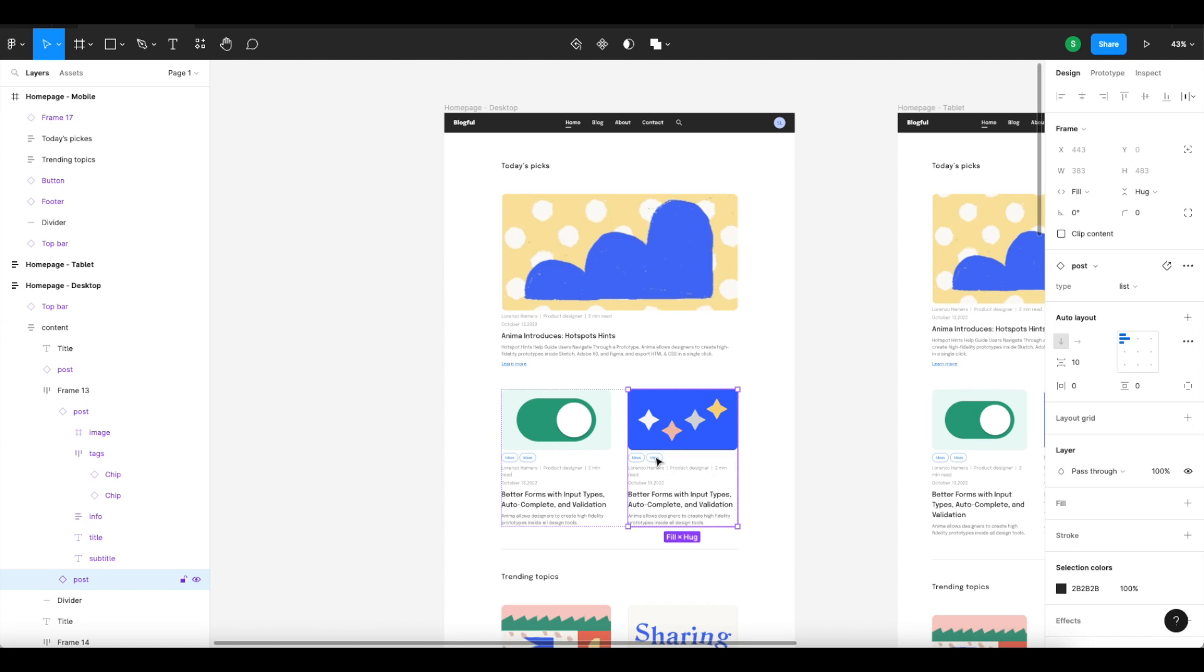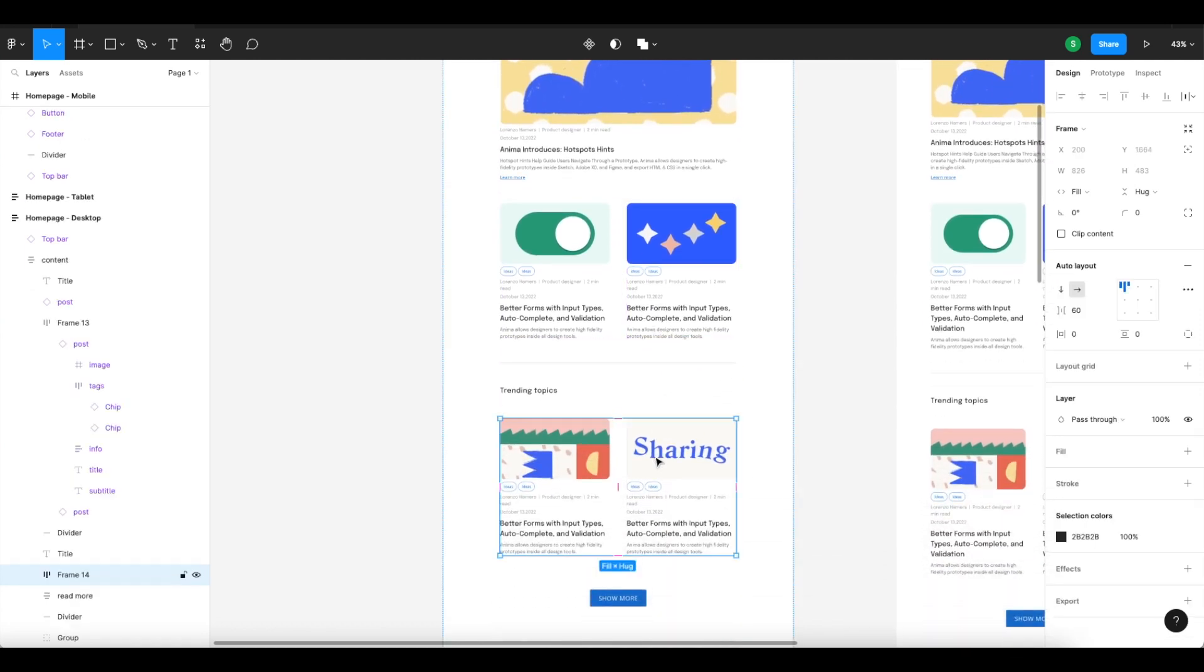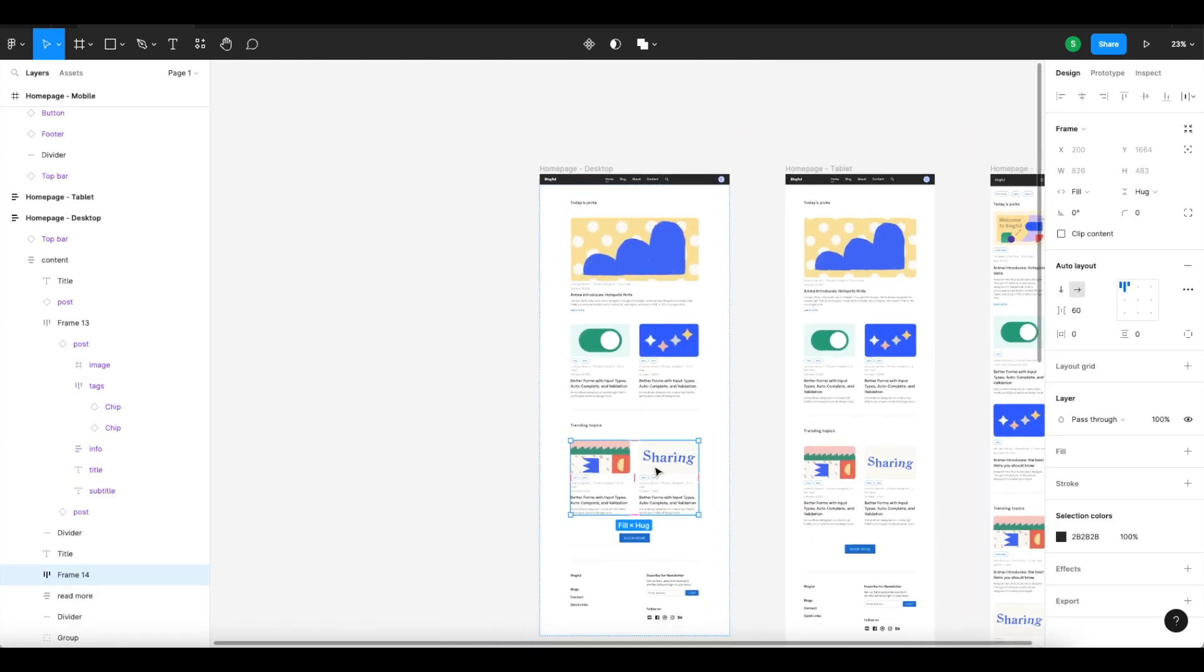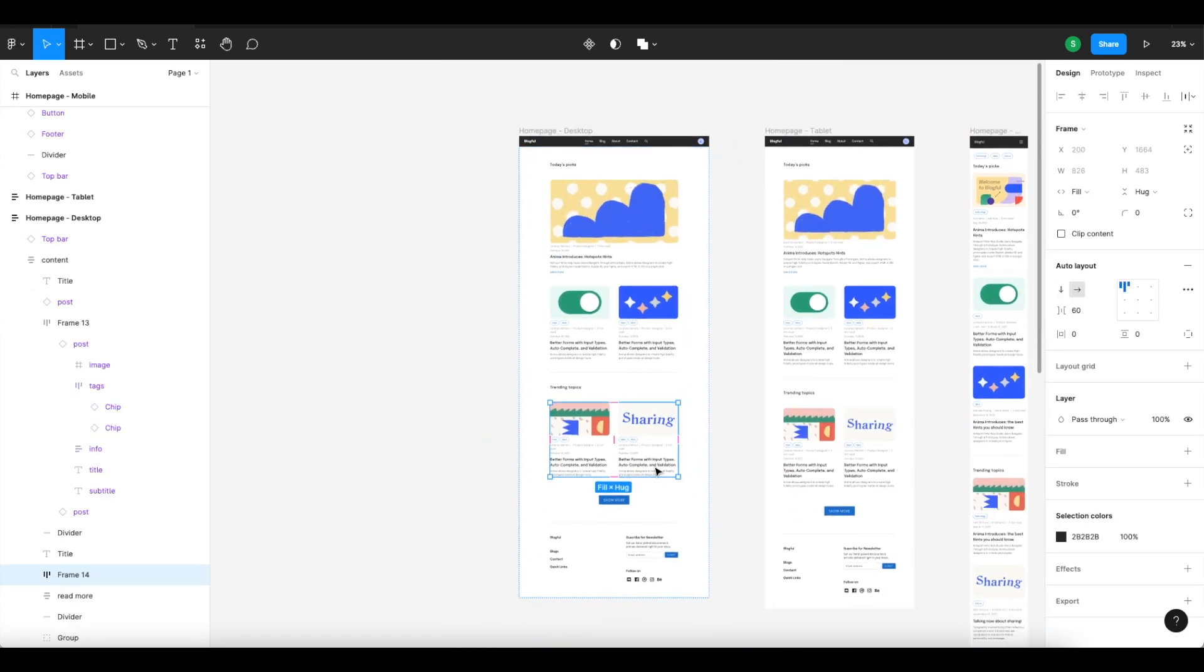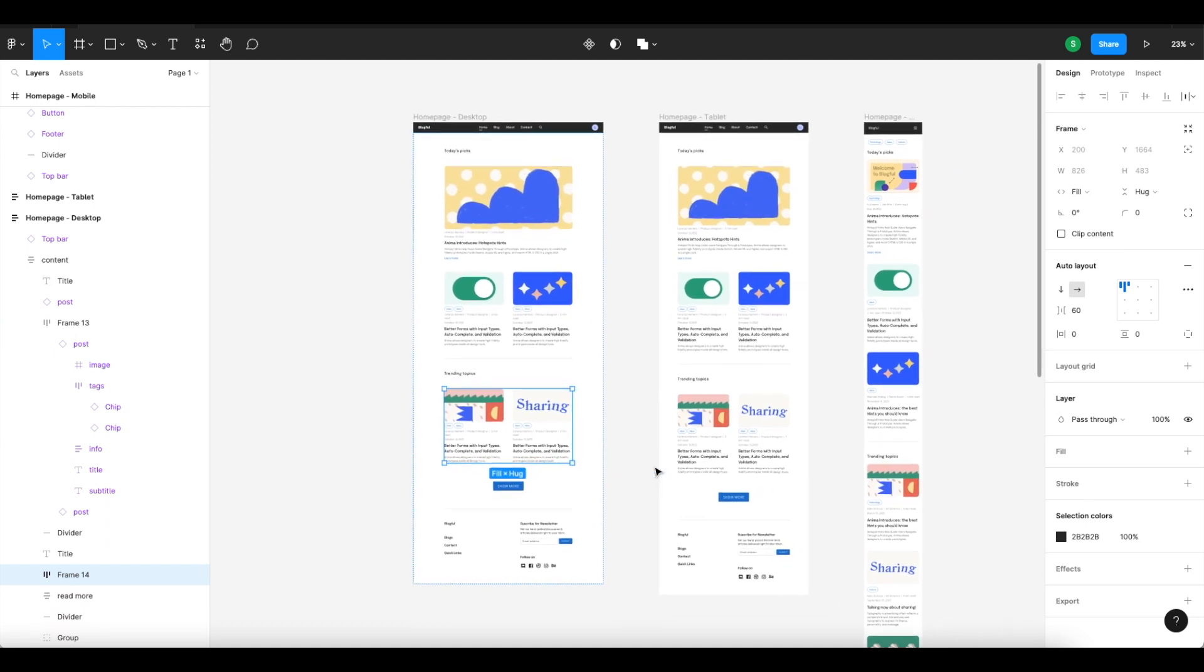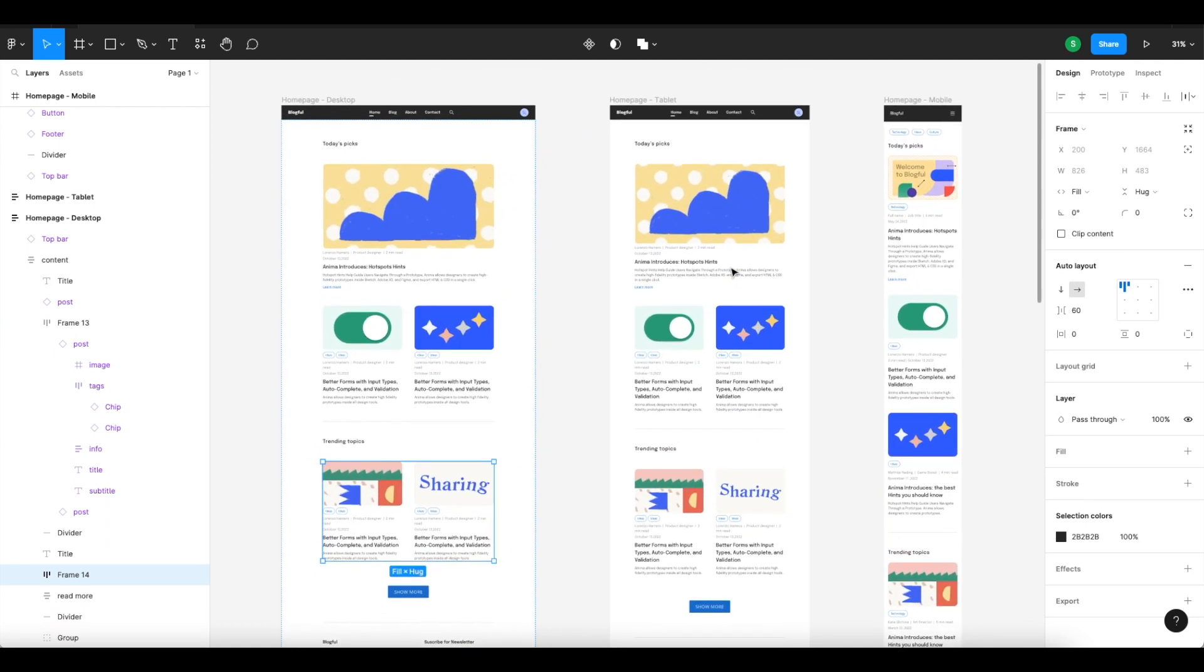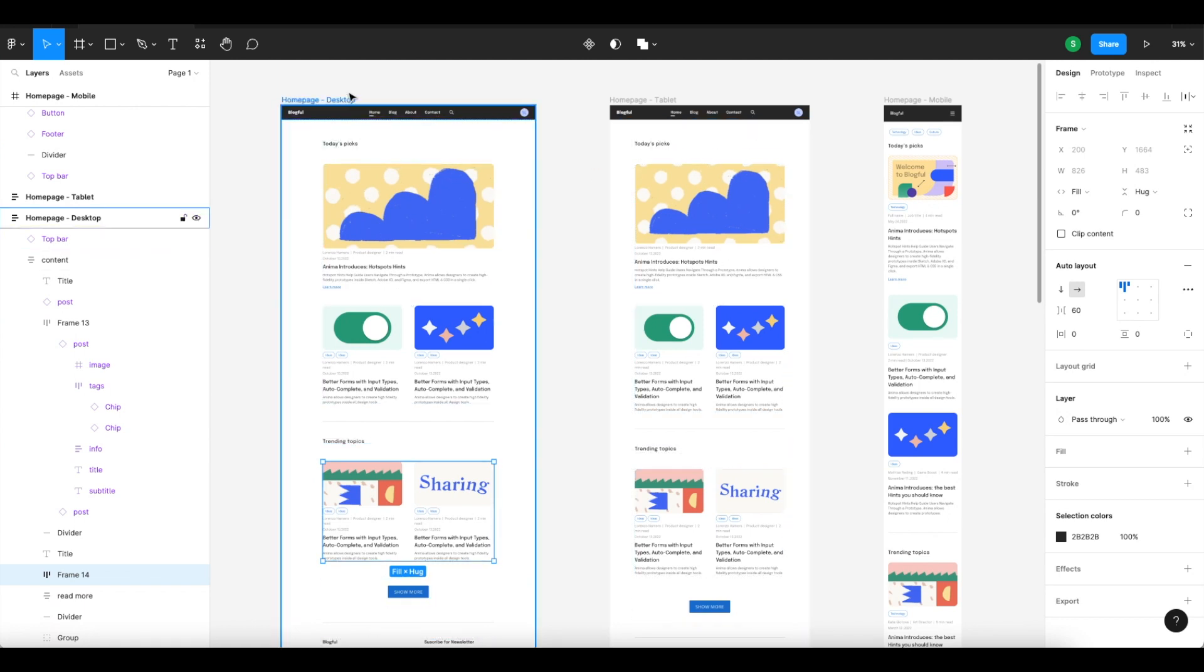There's no need to revert to constraints because auto layout covers constraints and adds a lot more functionality as well. If you need to swap UI elements between screen sizes, you can also use Anima's breakpoints feature.